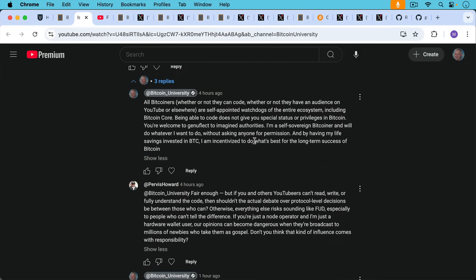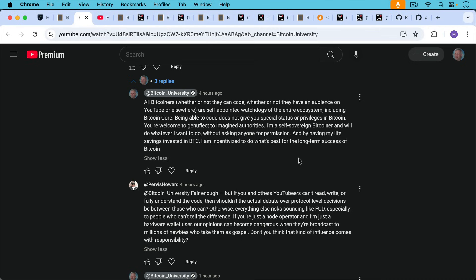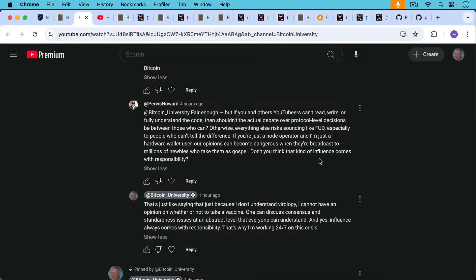And then he responds, fair enough, but if you and other YouTubers can't read, write, or fully understand the code, then shouldn't the actual debate over protocol level decisions be between those who can. Otherwise, everything else risks sounding like FUD, fear, uncertainty, and doubt, especially to people who can't tell the difference. If you're just a node operator, I don't like that word, just a node operator. Being a node operator in Bitcoin is the most important thing you can be. If you're just a node operator and I'm just a hardware wallet user, our opinions can become dangerous when they're broadcast to millions of newbies who take them as gospel, almost like it could become misinformation. Don't you think that kind of influence comes with responsibility?